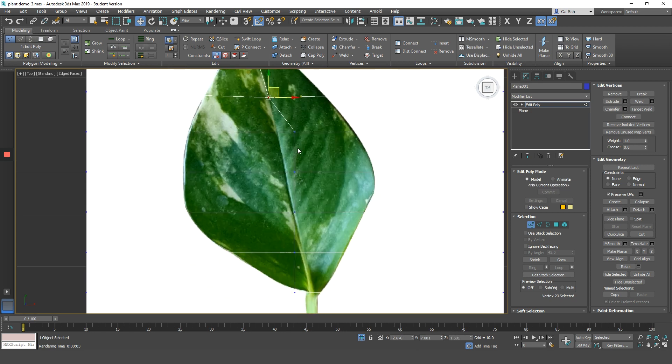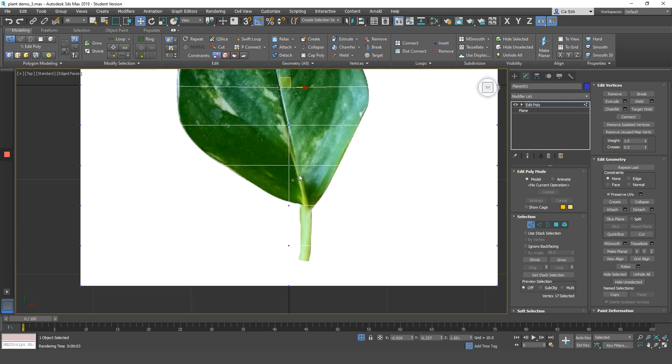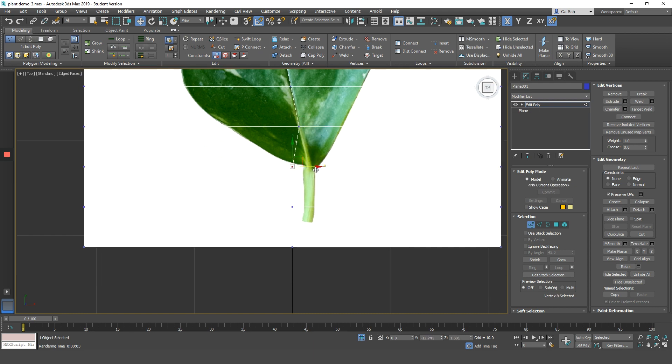You can now adjust the vertex of your plane so that it follows the shape of the leaf more accurately. Notice how when you move the vertex, it's not affecting the UVs. If you didn't check on the function called Preserve UVs, when you move the vertex, your texture will get distorted. Alright, so take your time and adjust it accordingly to the image.